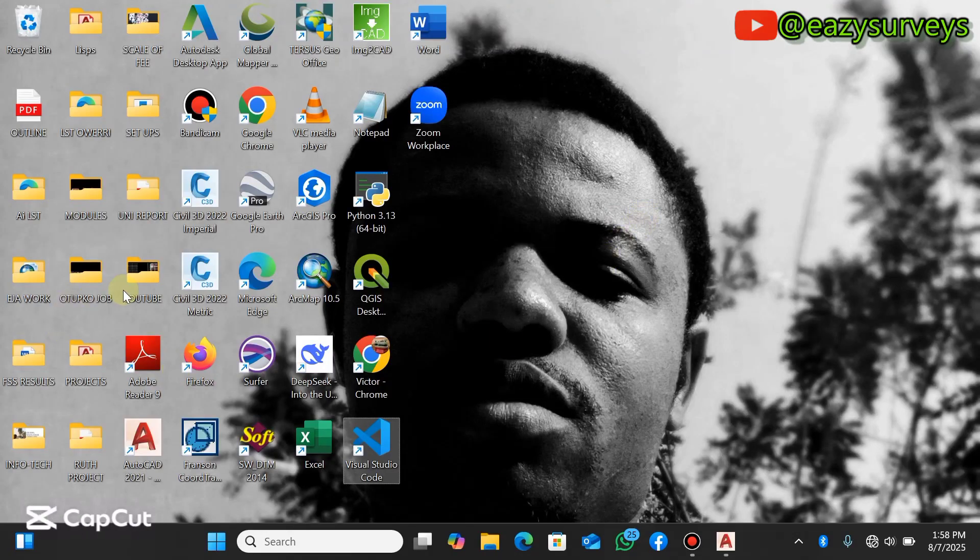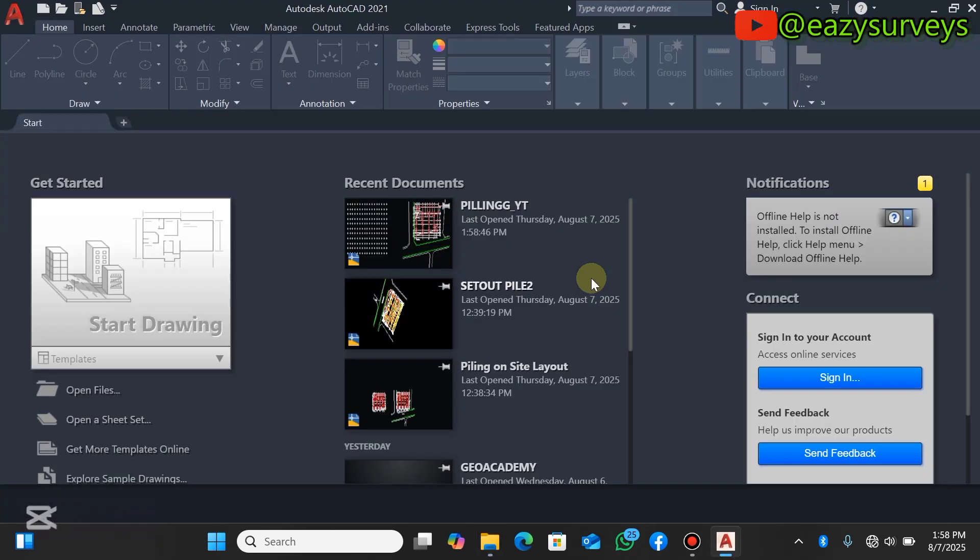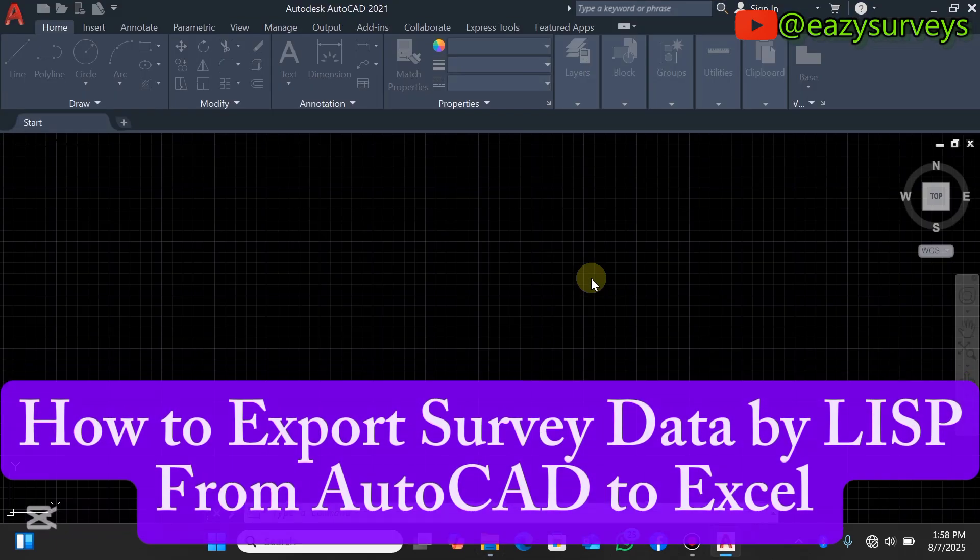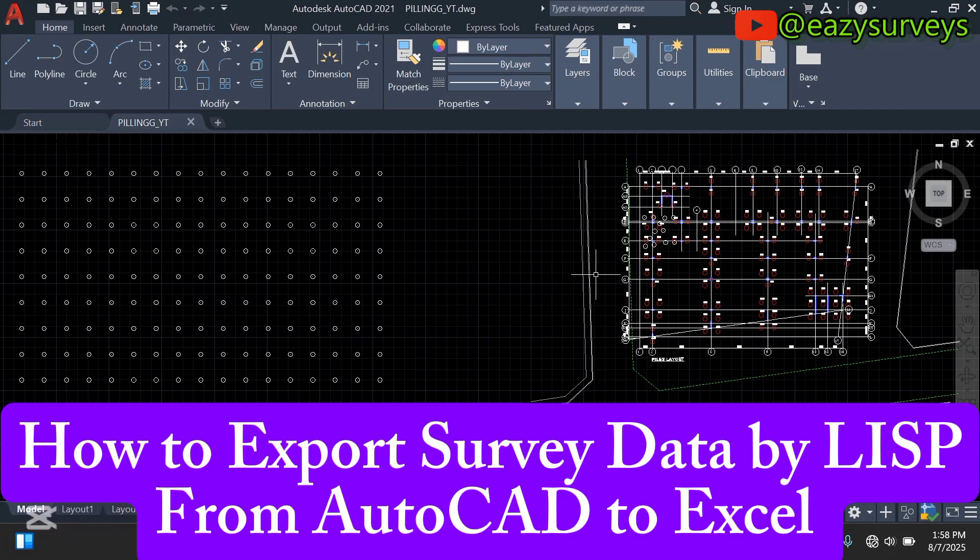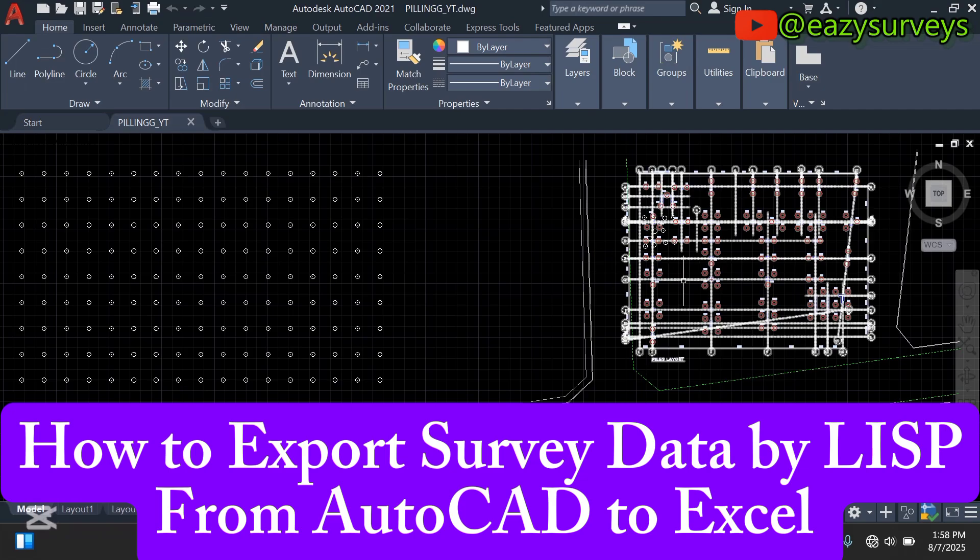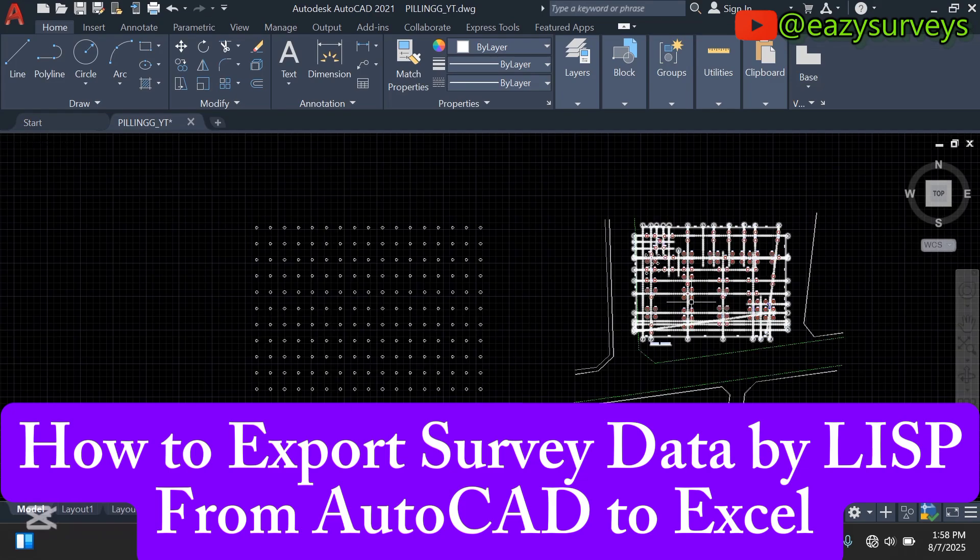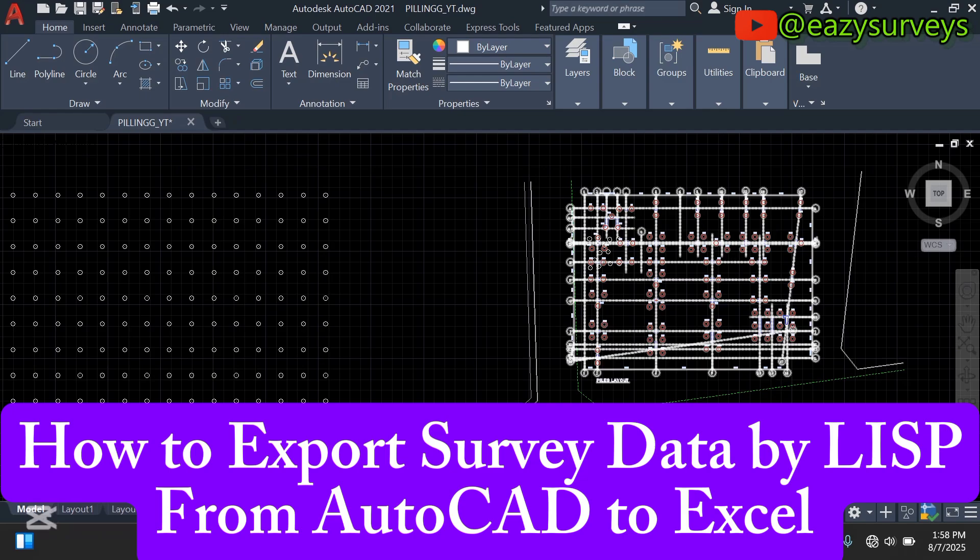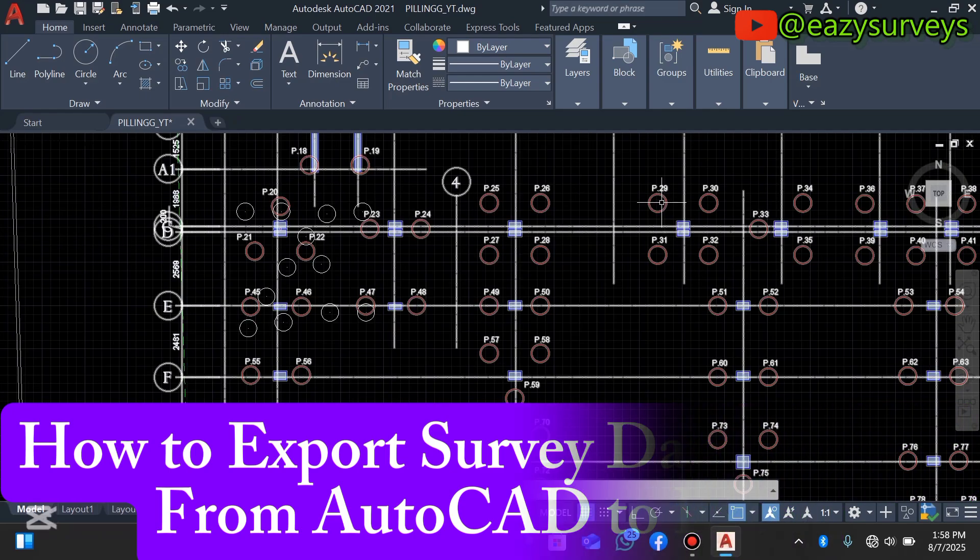Hello everyone, welcome to my channel. In this video I want to show everyone how to export survey data from basic AutoCAD to Excel by LISP. So let's get started. These are some survey drawings I have, and you can see the drawings with P are the piling points.